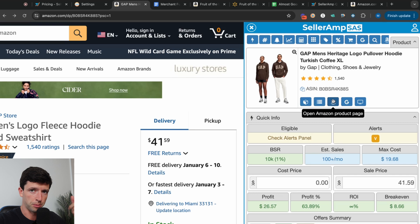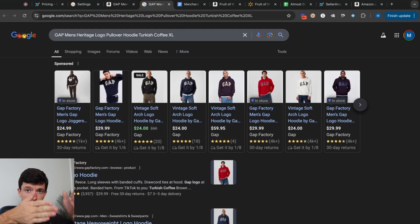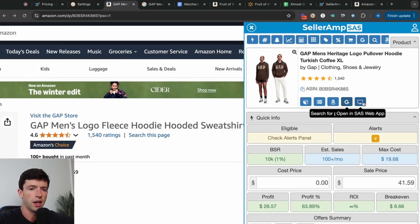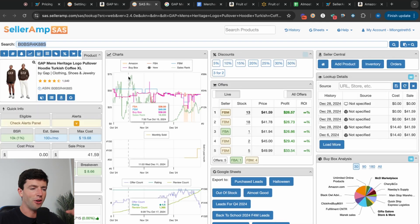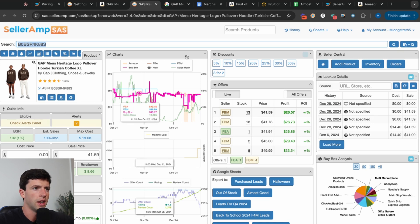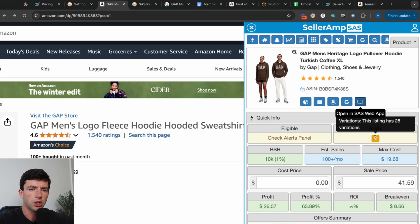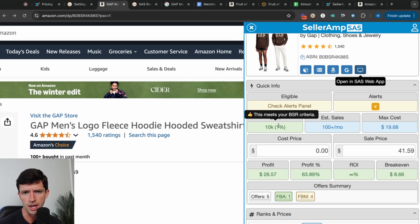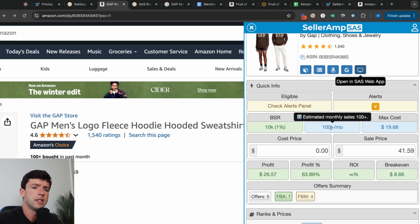You can open up the Amazon product page or hit the Google button to search where an item is carried to potentially source it profitably. You can also open the Seller Amp web app, which lays out all the data in one place — very helpful for wholesale purchases where you're buying more. You can see eligibility for ungating, alerts for IP complaint history, and the best sellers rank. Remember, BSR stands for best sellers rank — the lower, the better. A 10K sales rank is phenomenal. For the most part, stay below 200,000 in most categories. You want to see above 50 estimated sales per month.